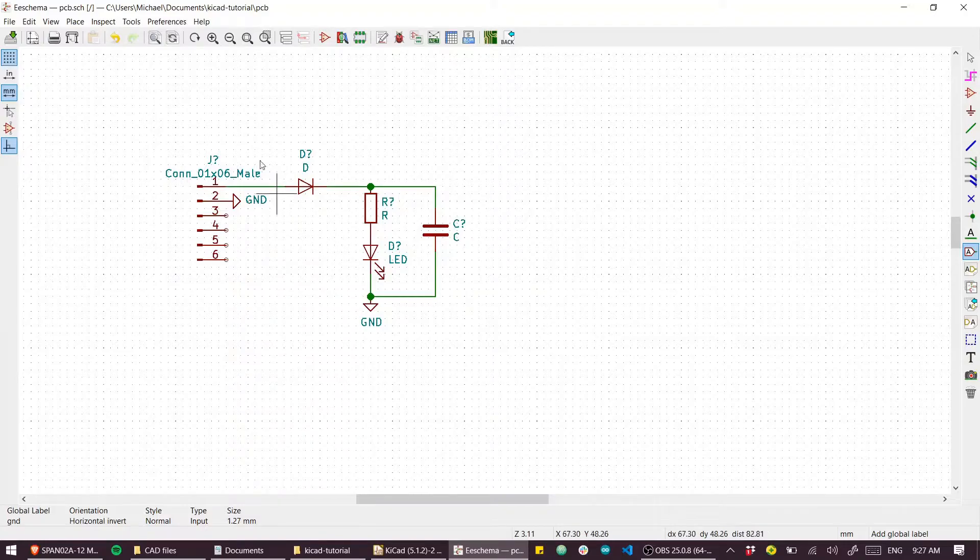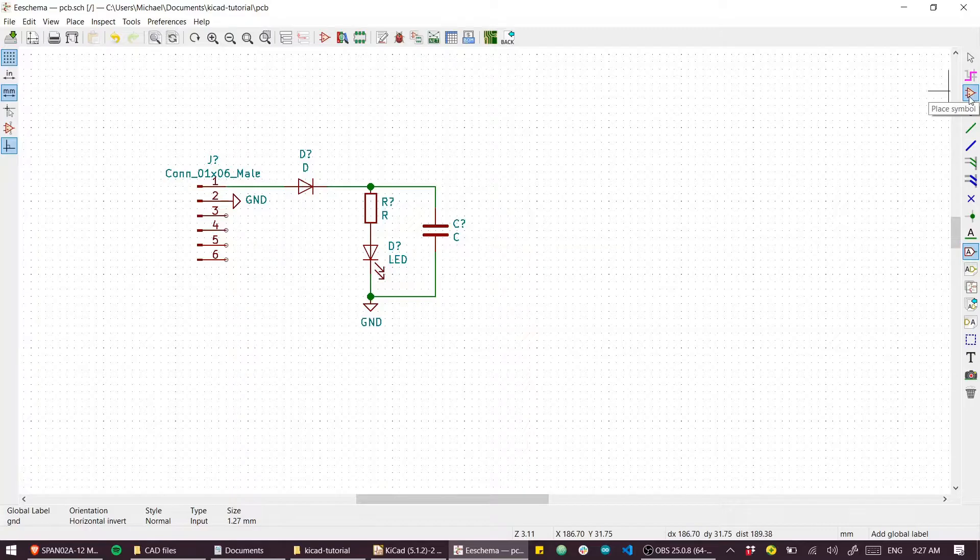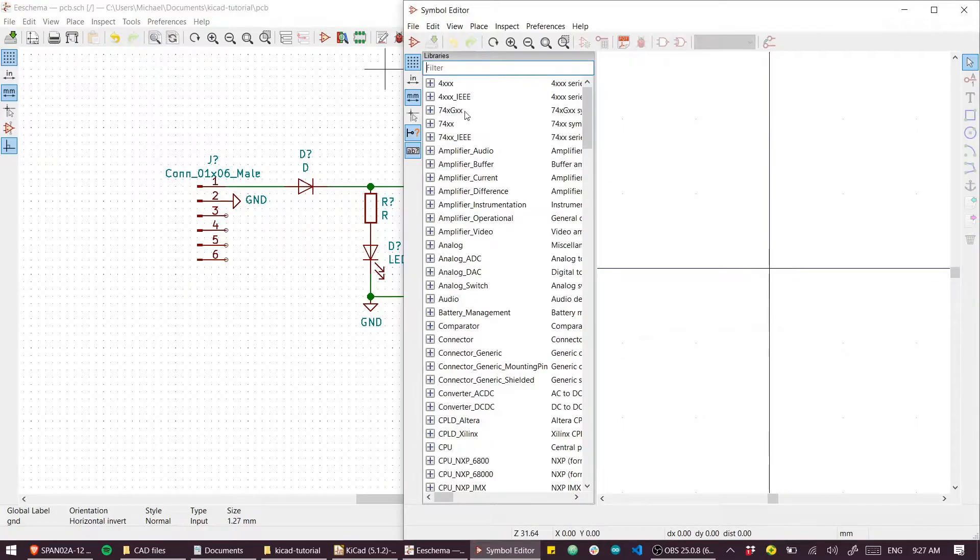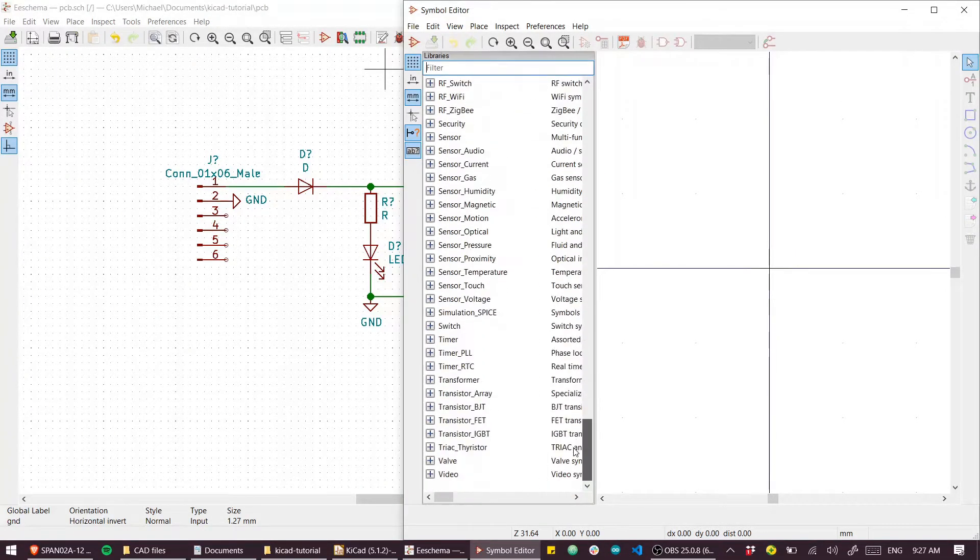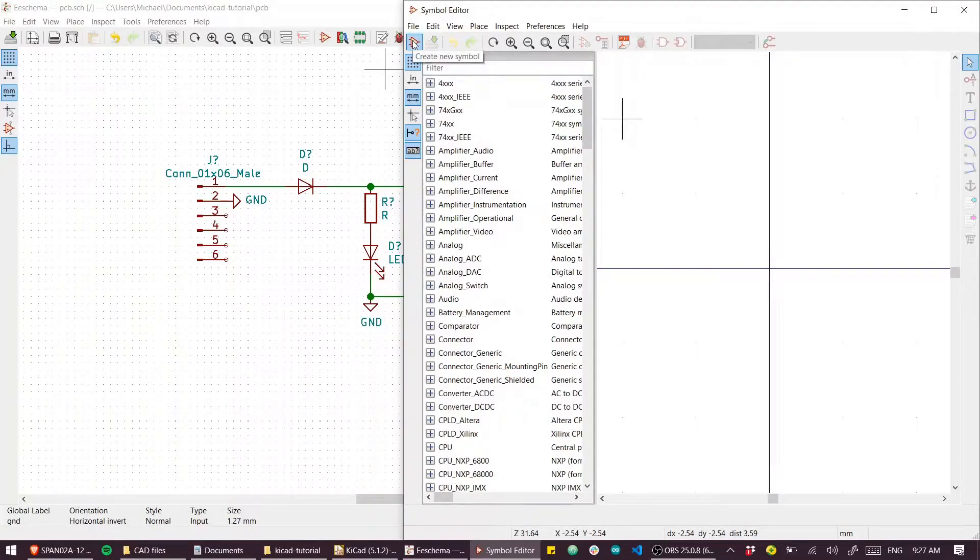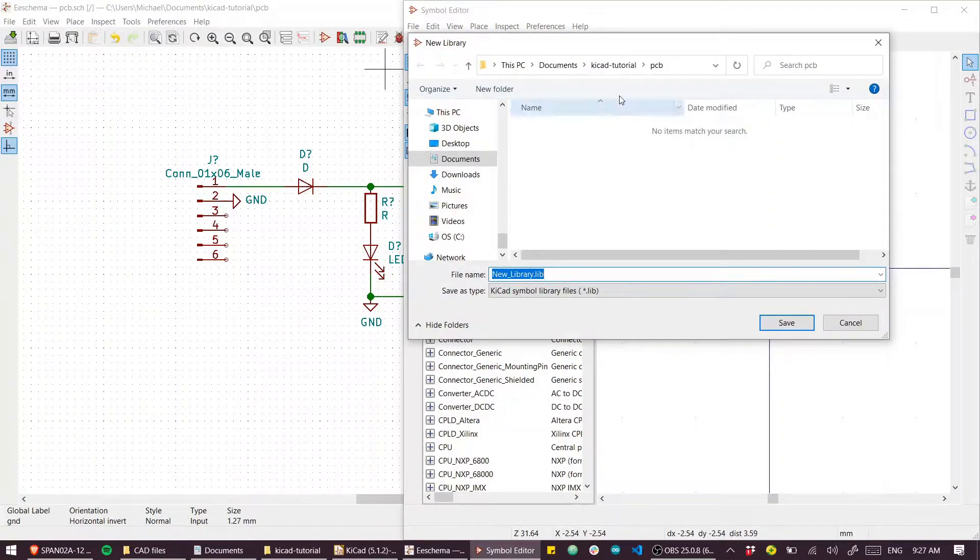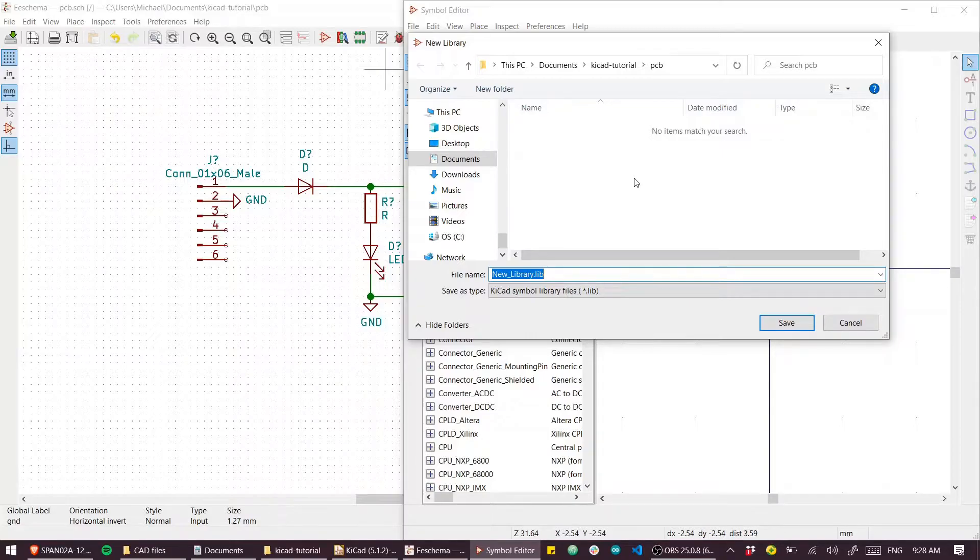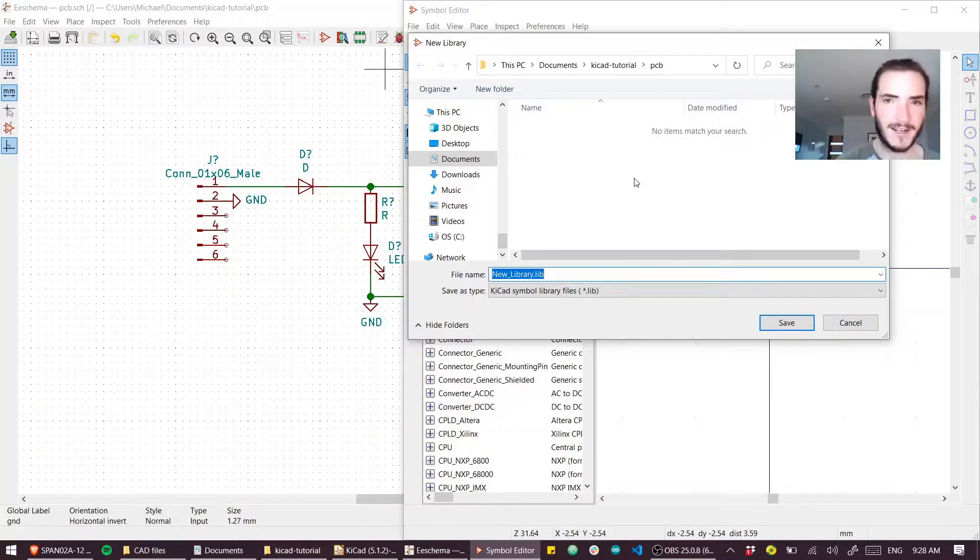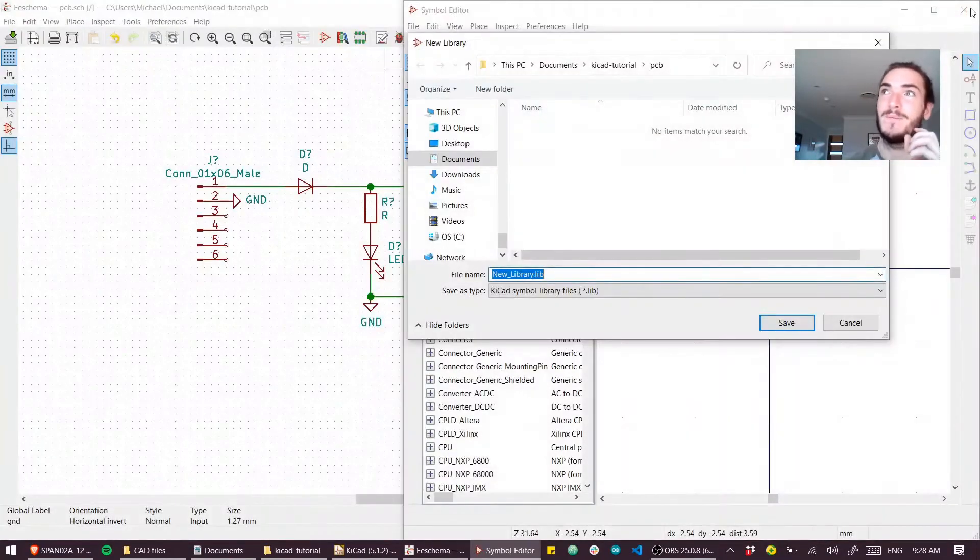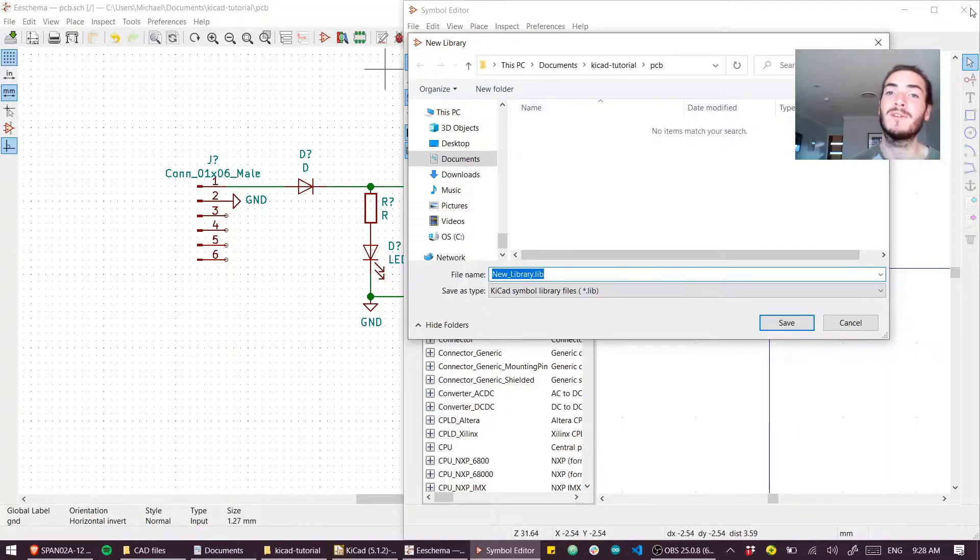From EESchema we can click this little button up here. It looks like the place symbol button, but this is 'create, edit and delete symbols'. We're going to create our own symbol. You'll see these are all the libraries that are built into KiCad, but I'm going to go to File > New Library and you'll see that it's going to put it in the directory that our project is in. So this is going to be a local library that follows the project around. Can't stress this enough.